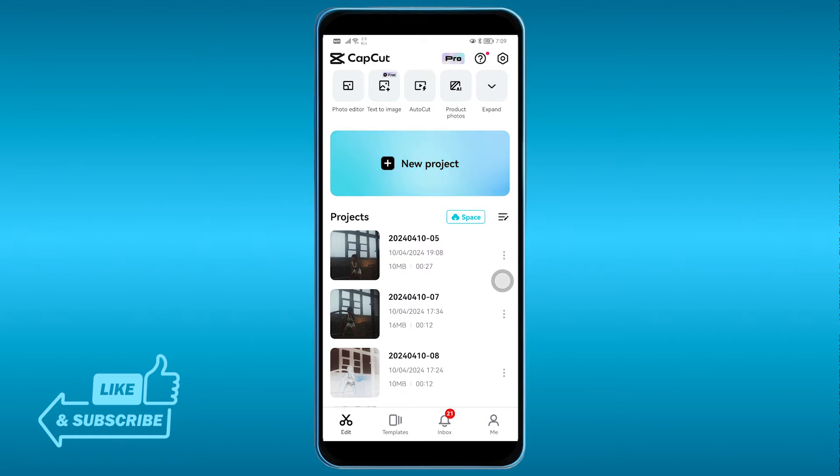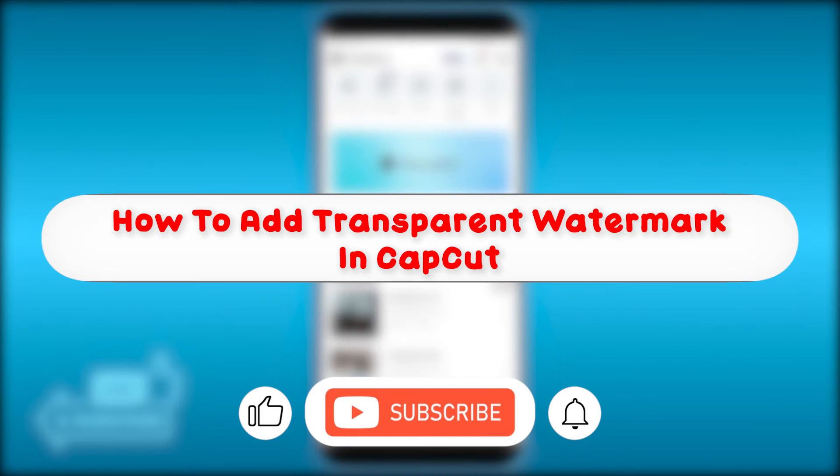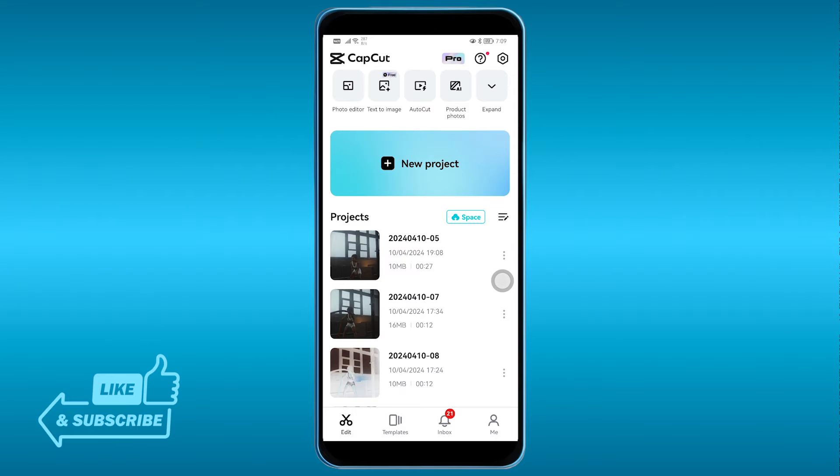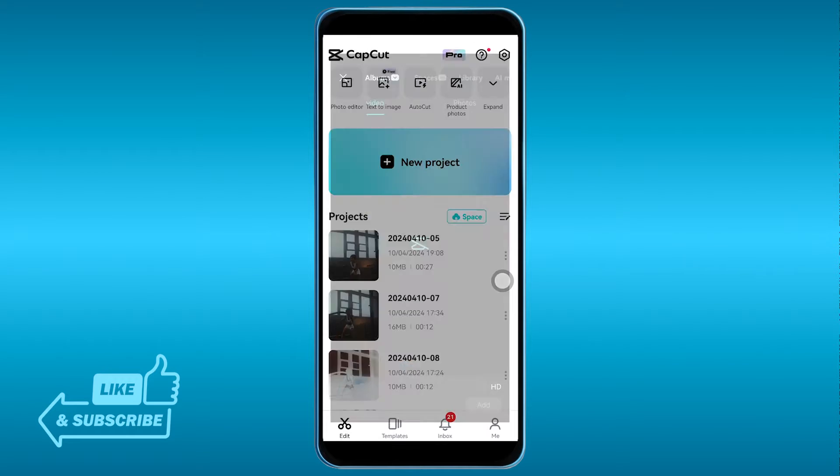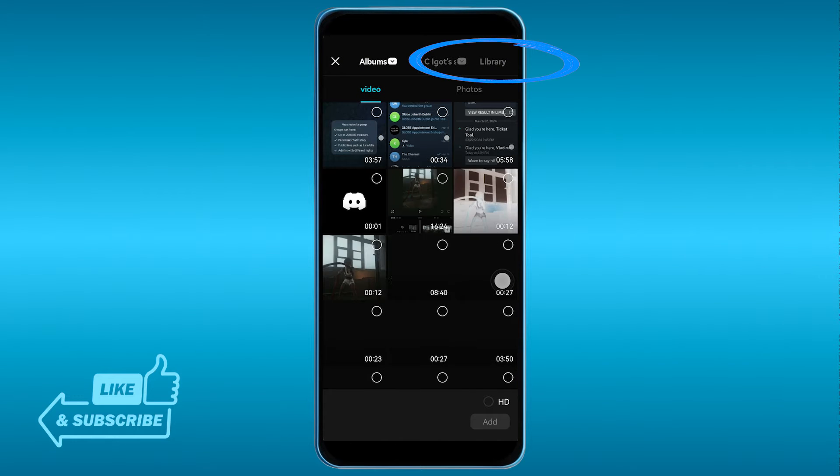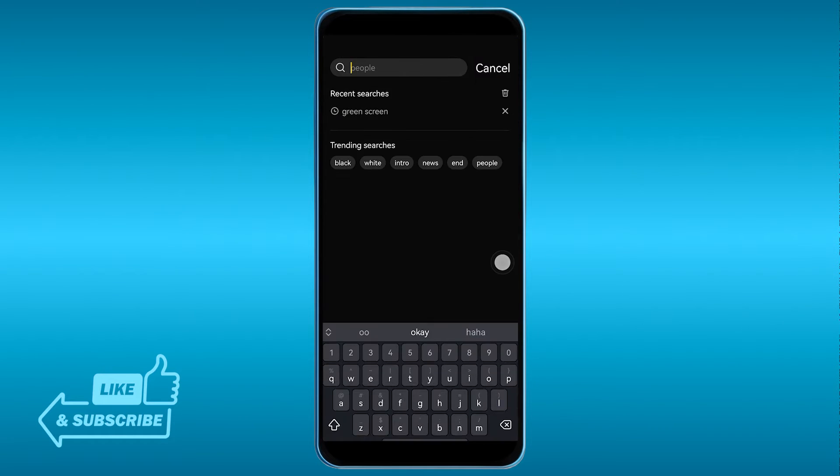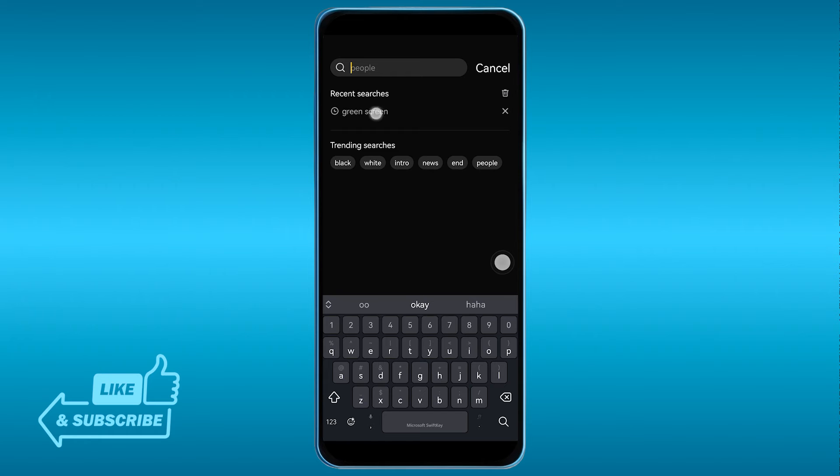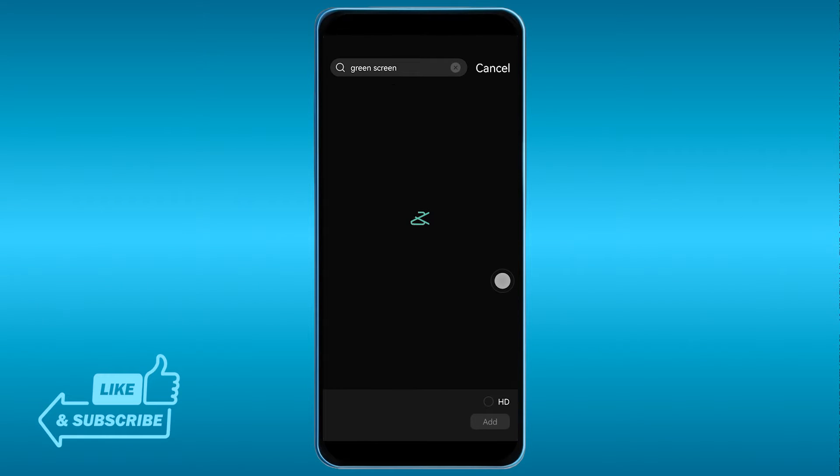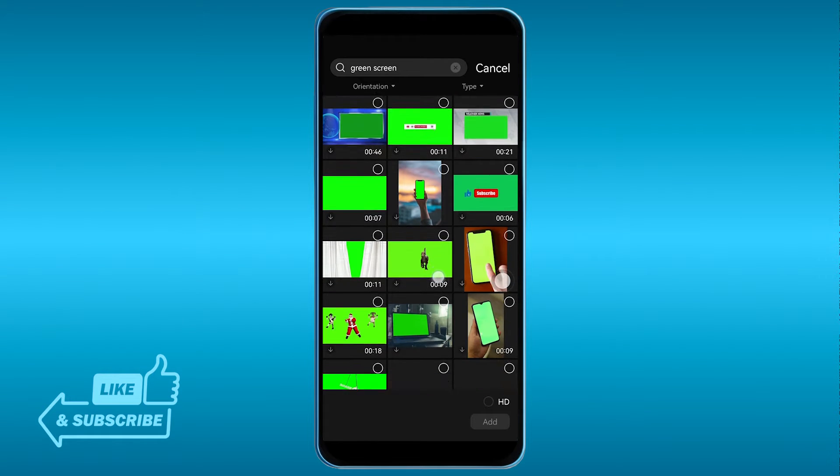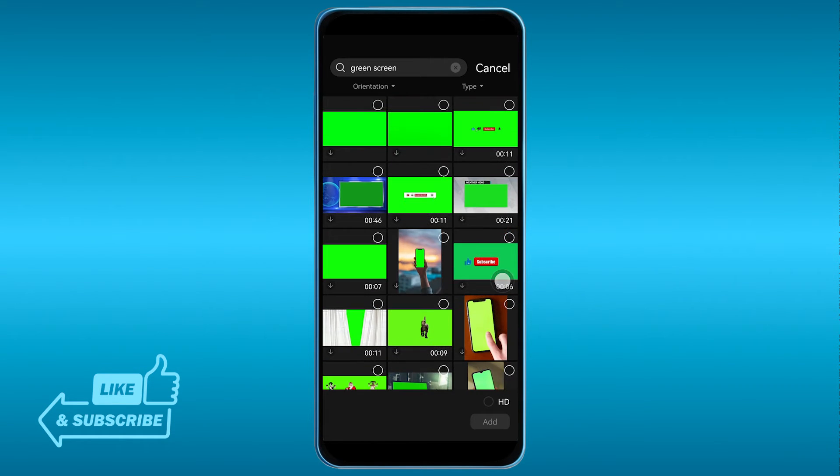Hey, what is up everyone! Here's how to add a transparent watermark in CapCut. The first thing we're going to do is open a new project. In this project we're going to choose the library and look for the green screen.